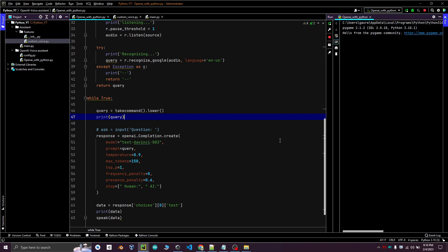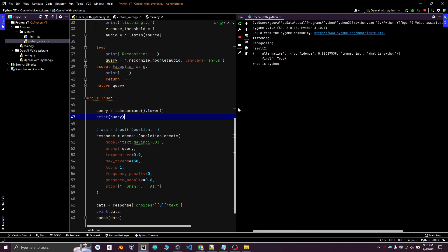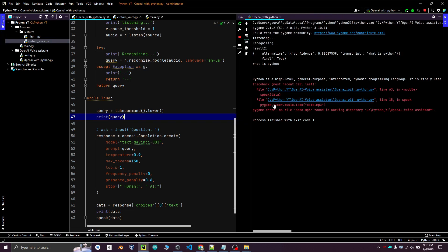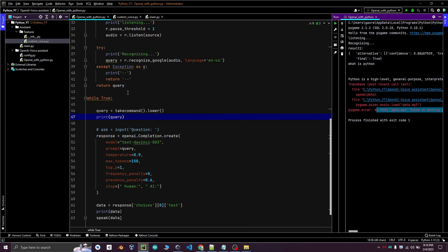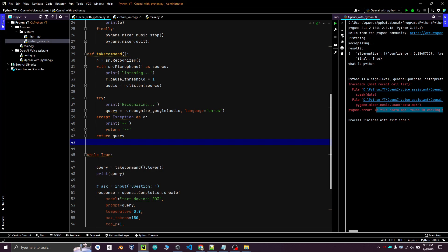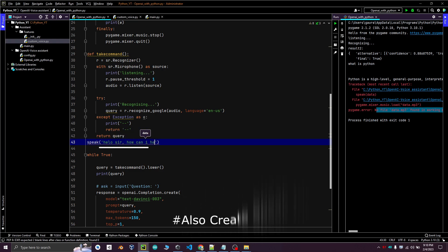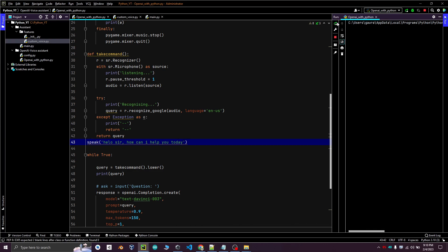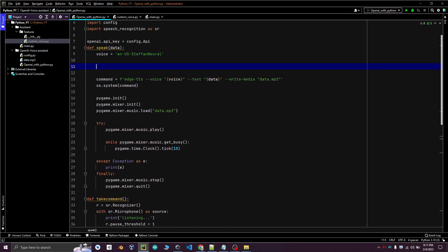We will try to run this. You will face some errors because the voice code is not yet refined, so we will make some modifications in our speech function. We will split the data into chunks and then join. We need to split data because the speak function will convert all the text into audio at once, which takes a lot of time and adds delays in the main code. Therefore, we will split the data into chunks.